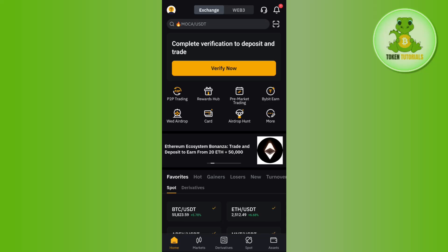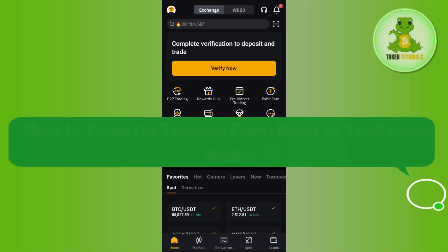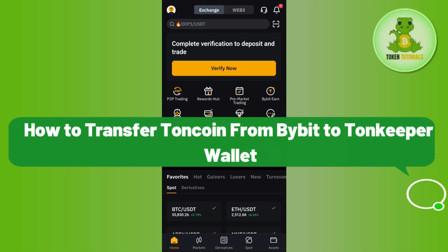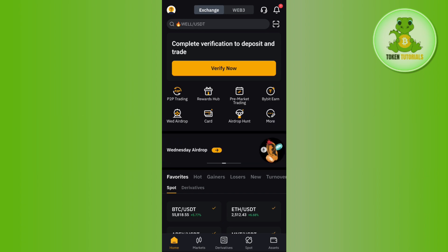Hello everyone, welcome back. In this video I will show you how to transfer Tone coin from Bybit to your Tone Keeper wallet. In order to do that, you first need to come to Bybit and first we are going to purchase some Tone coins.